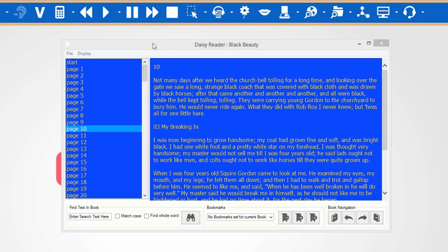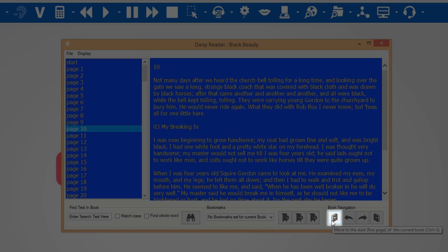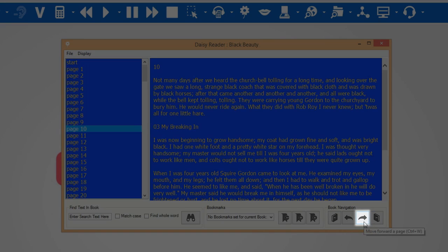You can use these buttons to navigate through the book. Move to the first page, back a page, forward a page, and to the last page.